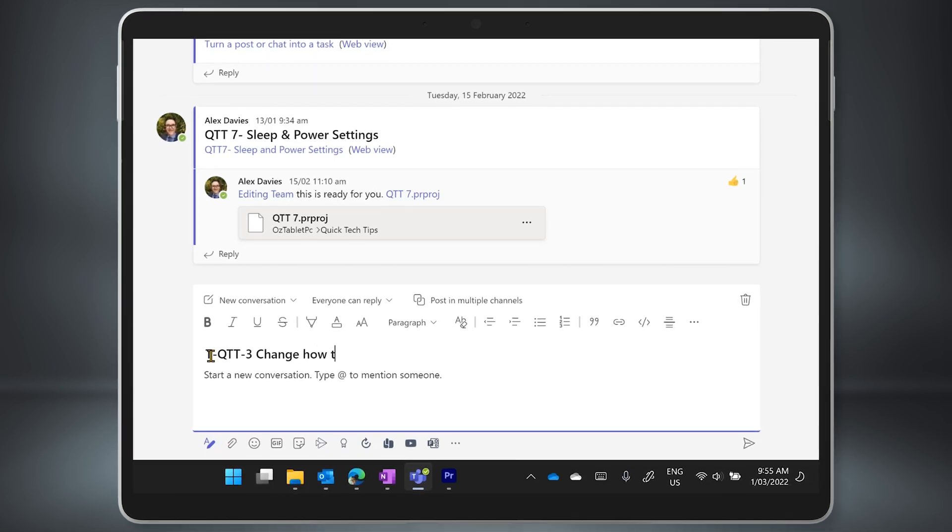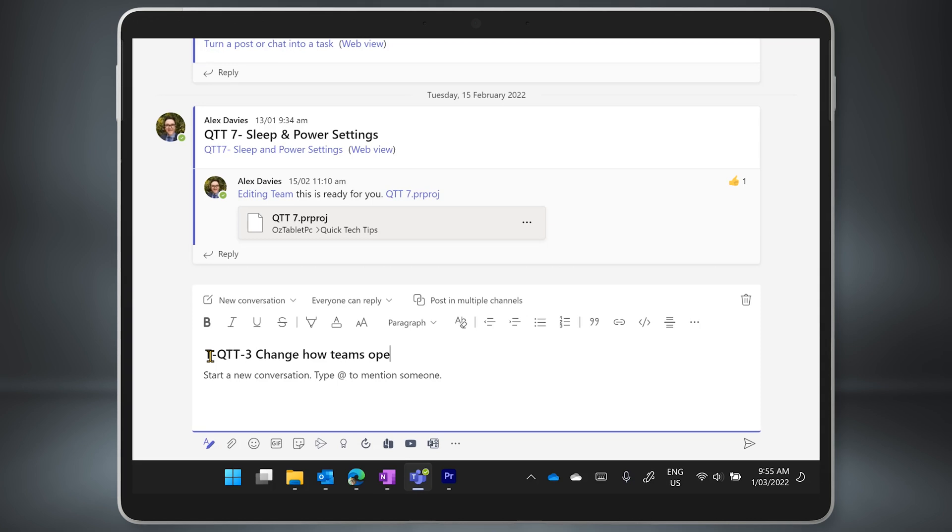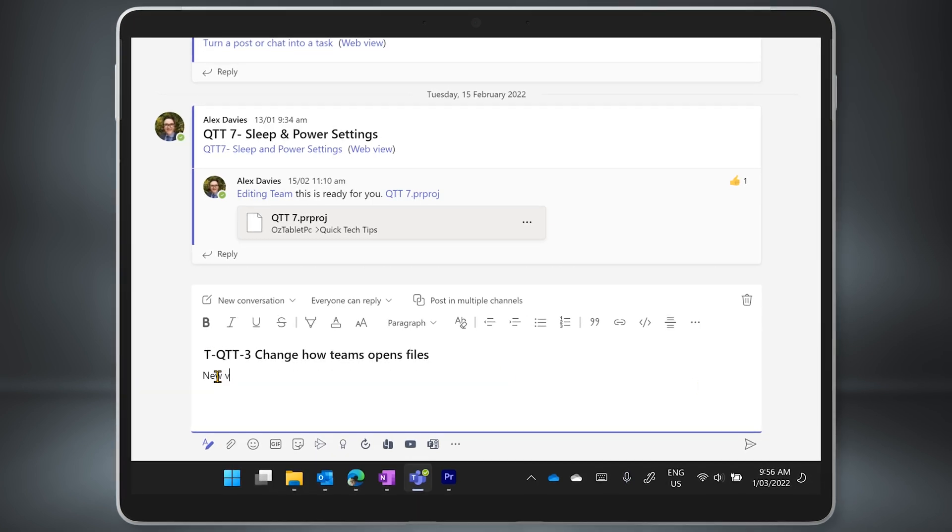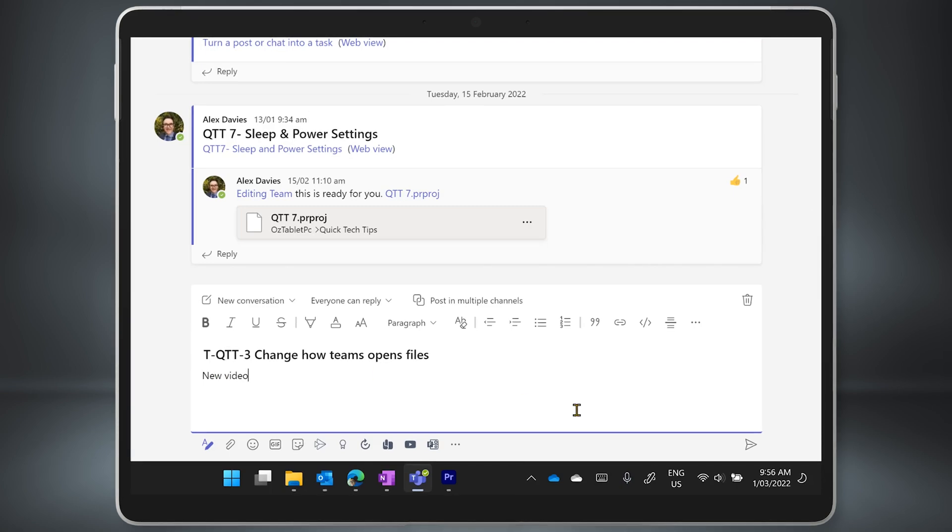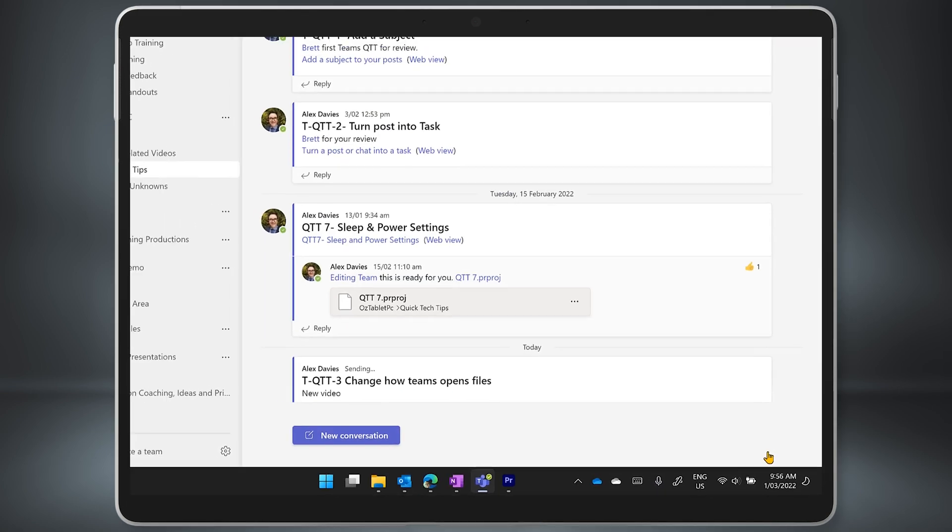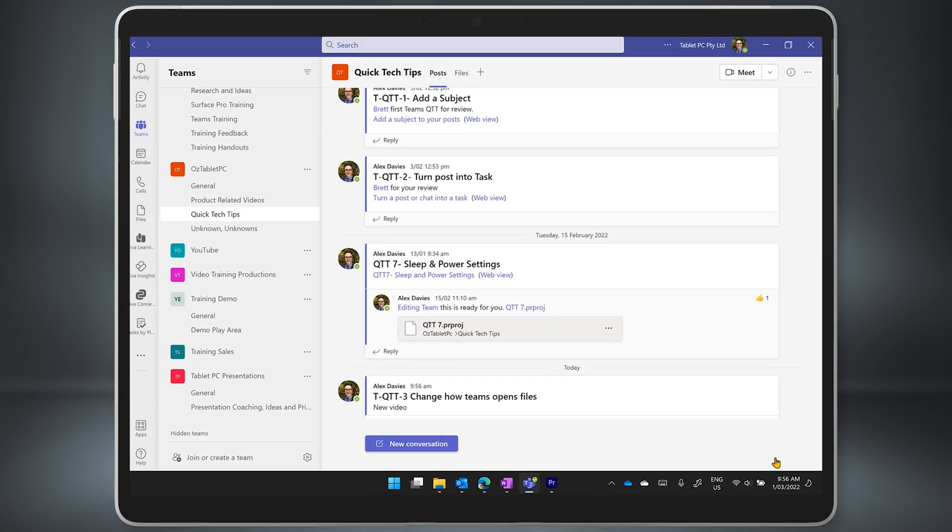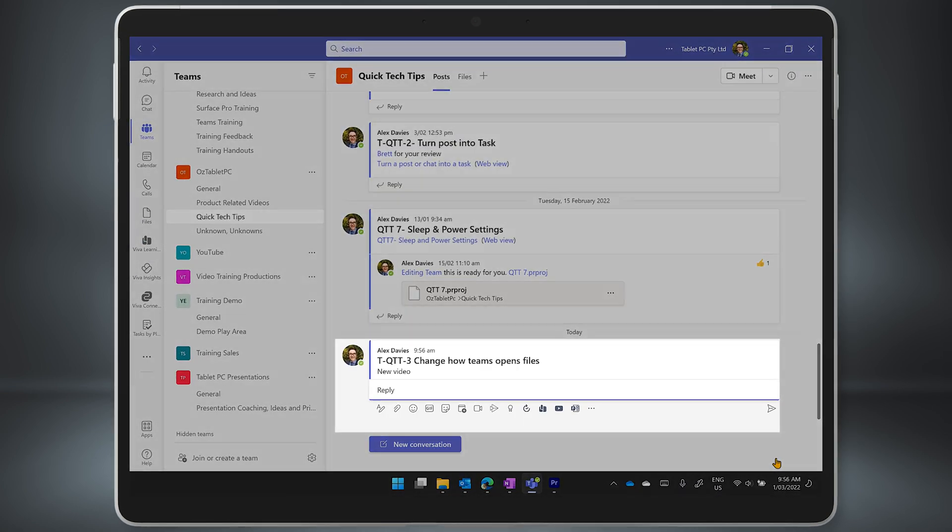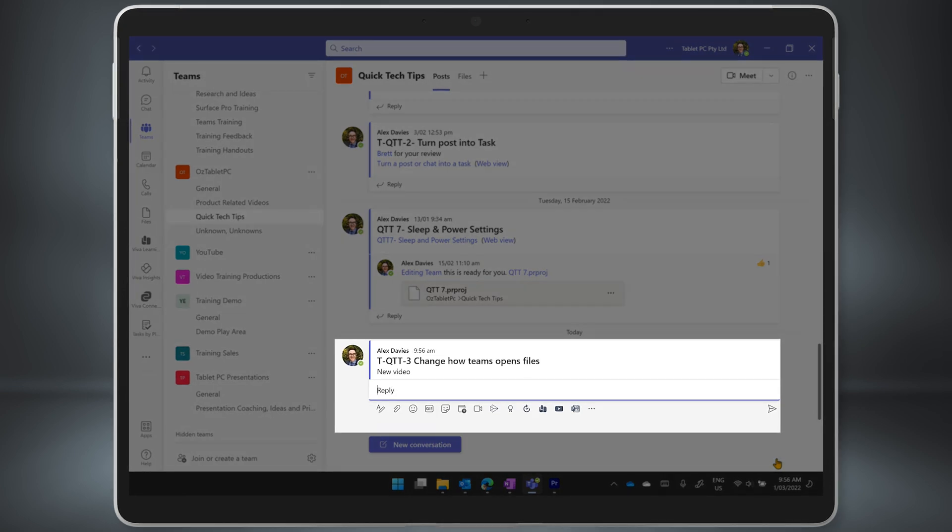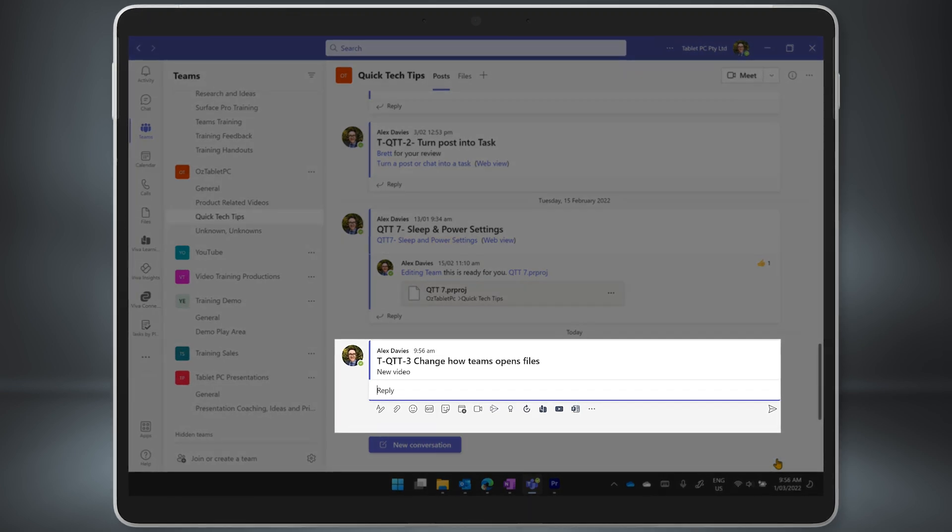As you'll see, the subject line will stand out big and bold on the channel to make it easy to see what the conversation is about. Post the conversation and take a look. The conversation is clear and everyone can see what it is about and know that they are working in the right place.